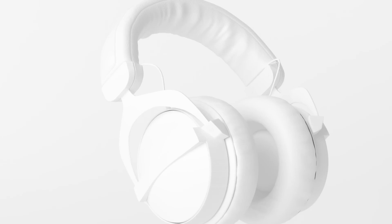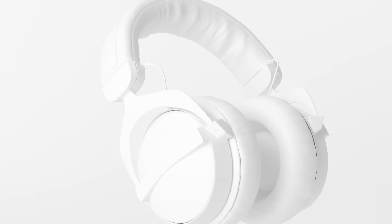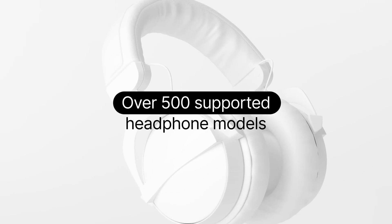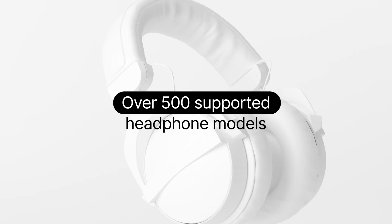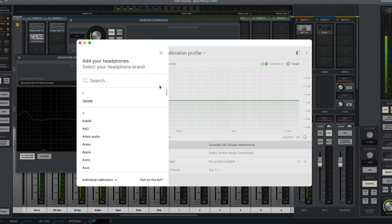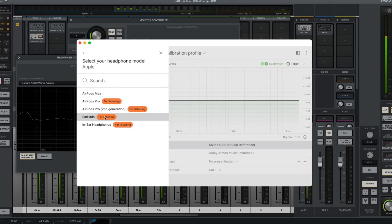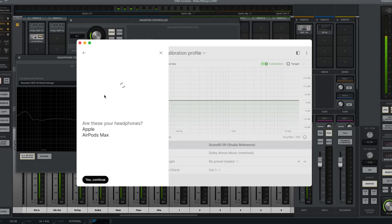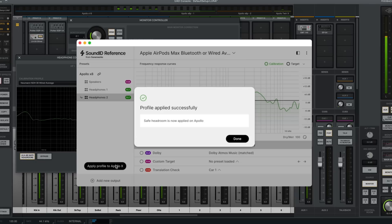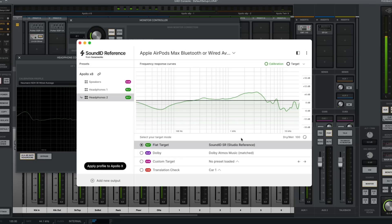The integration also allows headphone calibration profiles from over 500 supported models to be applied directly within the Apollo X hardware, with desktop units offering correction for one headphone output, and Apollo rack units such as the X6, X8, and X8P offering unique correction profiles for two headphone outputs.